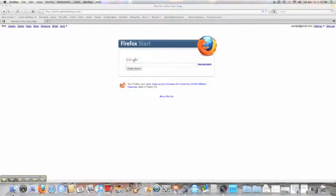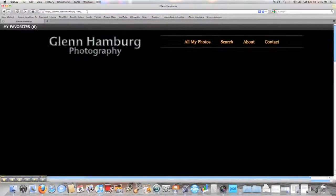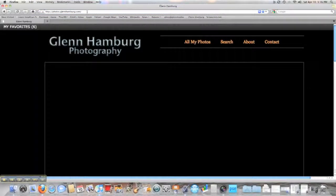Hi there, this is Glenn Hamburg. This video is to help you navigate through the photo site at photos.glennhamburg.com. From any browser, just go up to the URL bar and type photos.glennhamburg.com. Note that Glenn has two N's and there's no www. That will take you to the photo site.